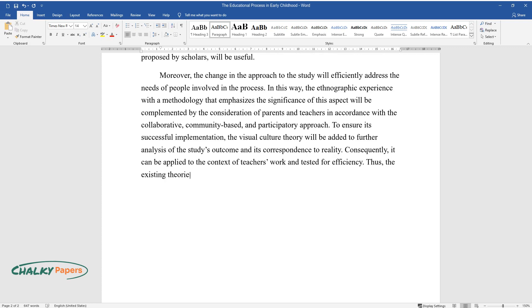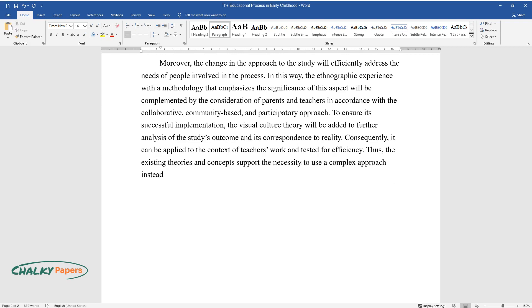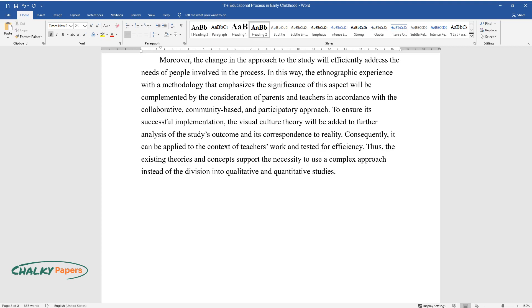Thus, the existing theories and concepts support the necessity to use a complex approach instead of the division into qualitative and quantitative studies.